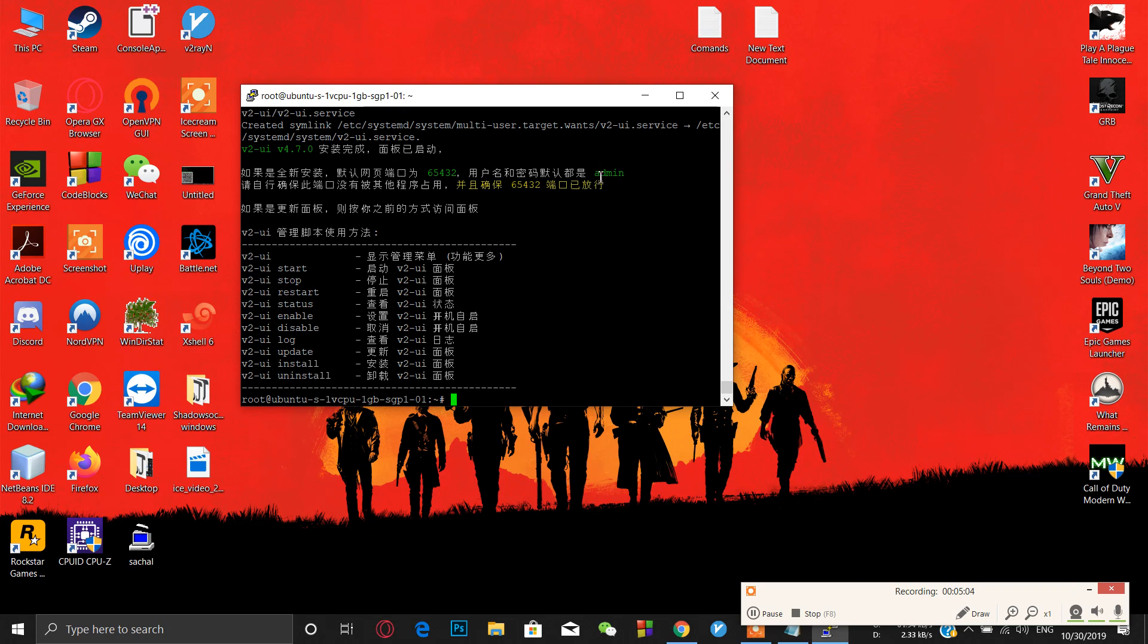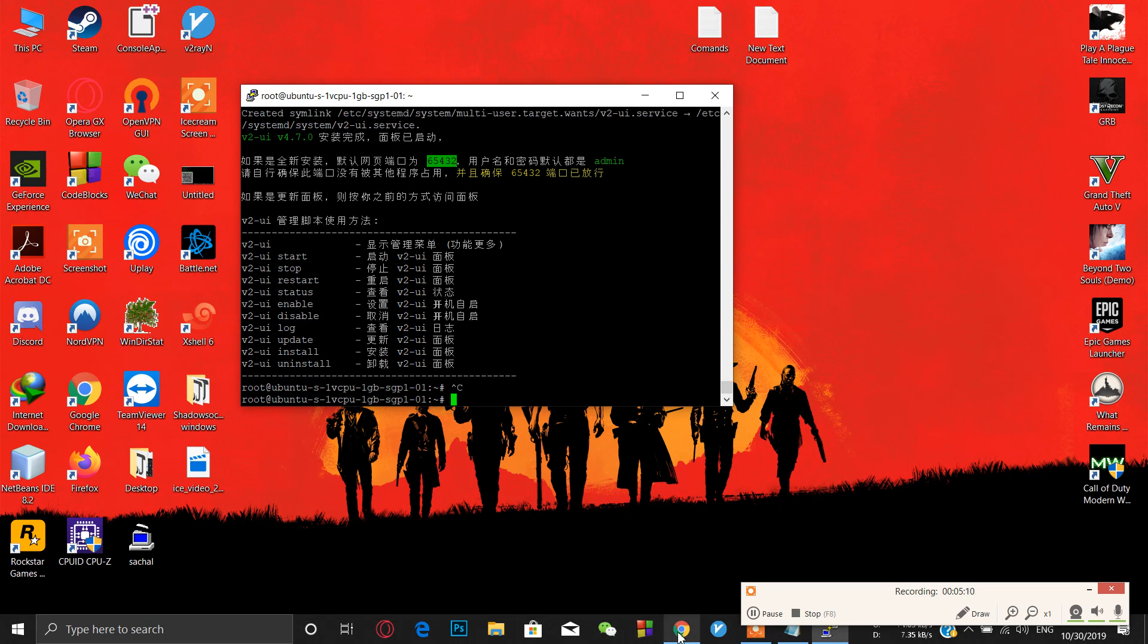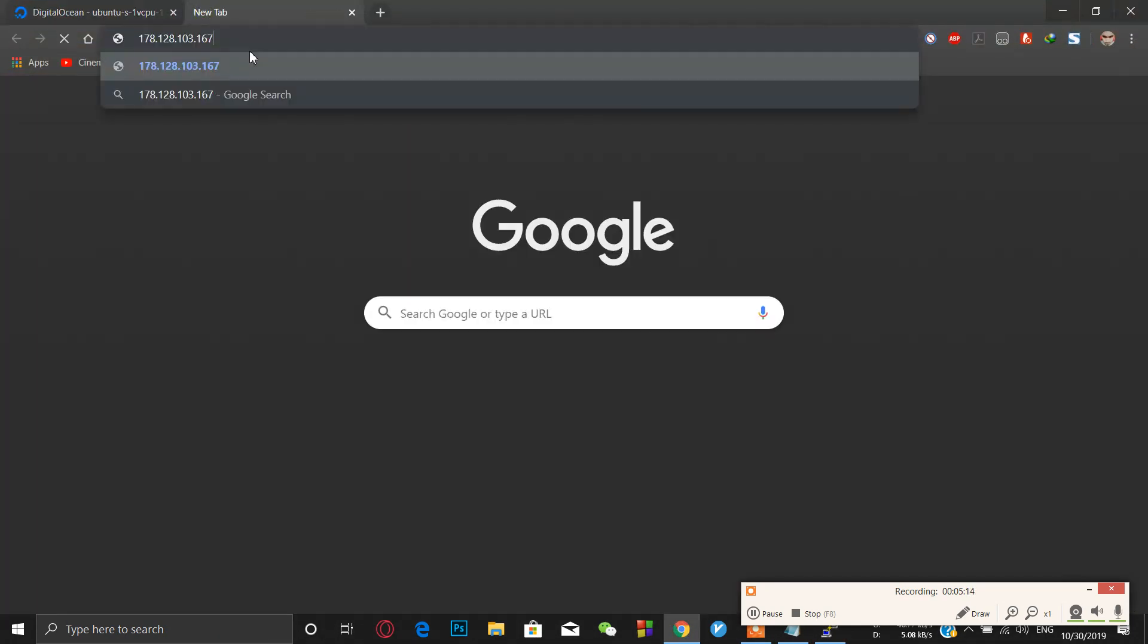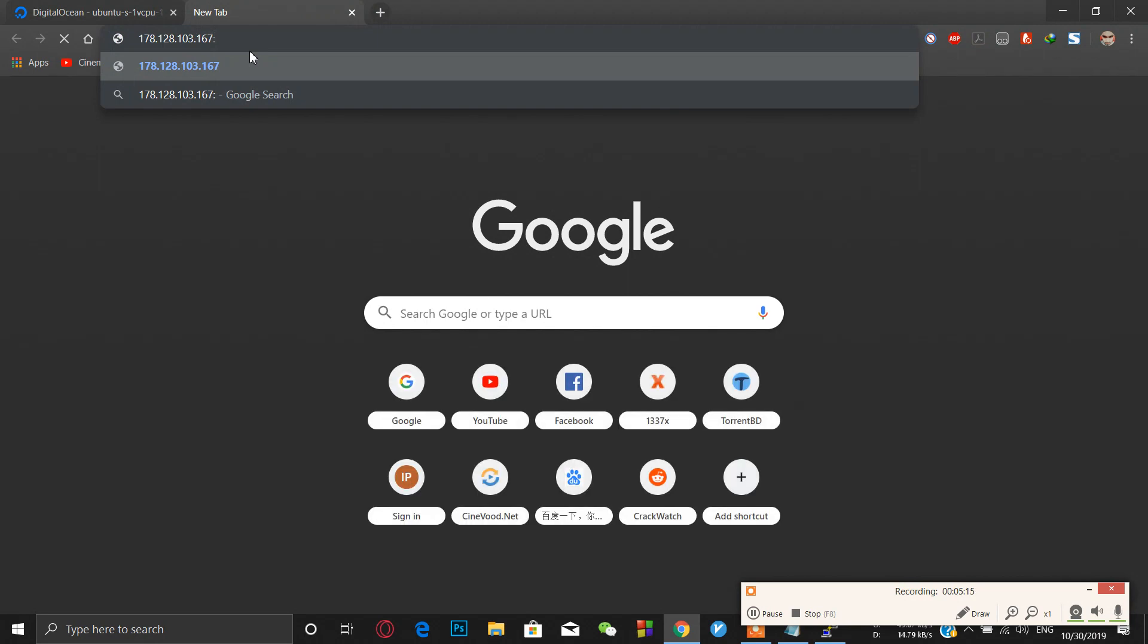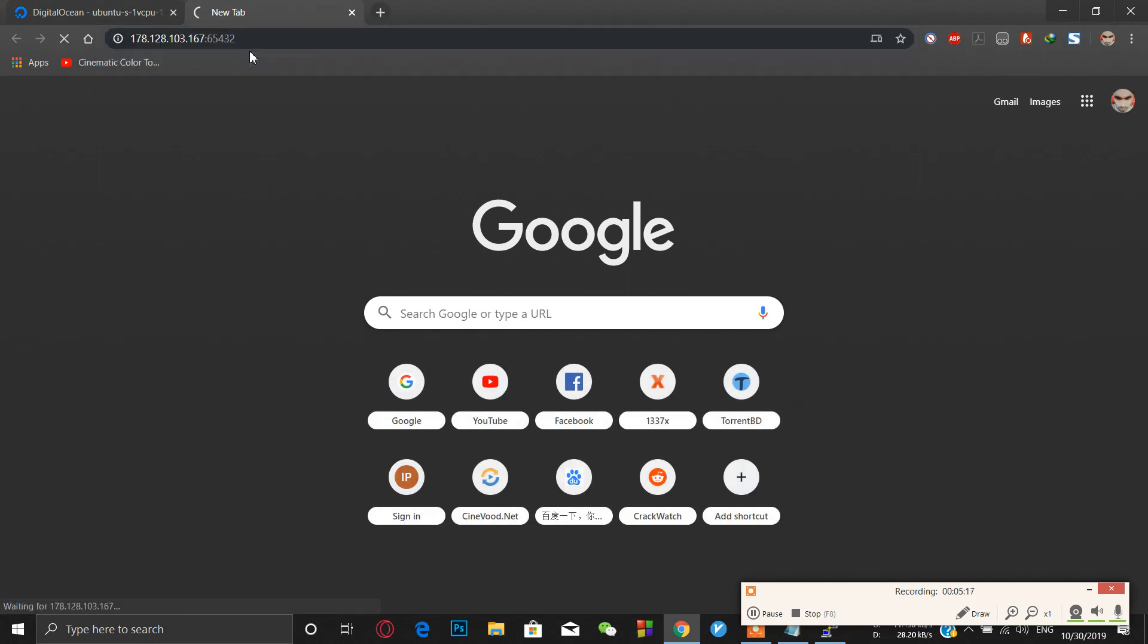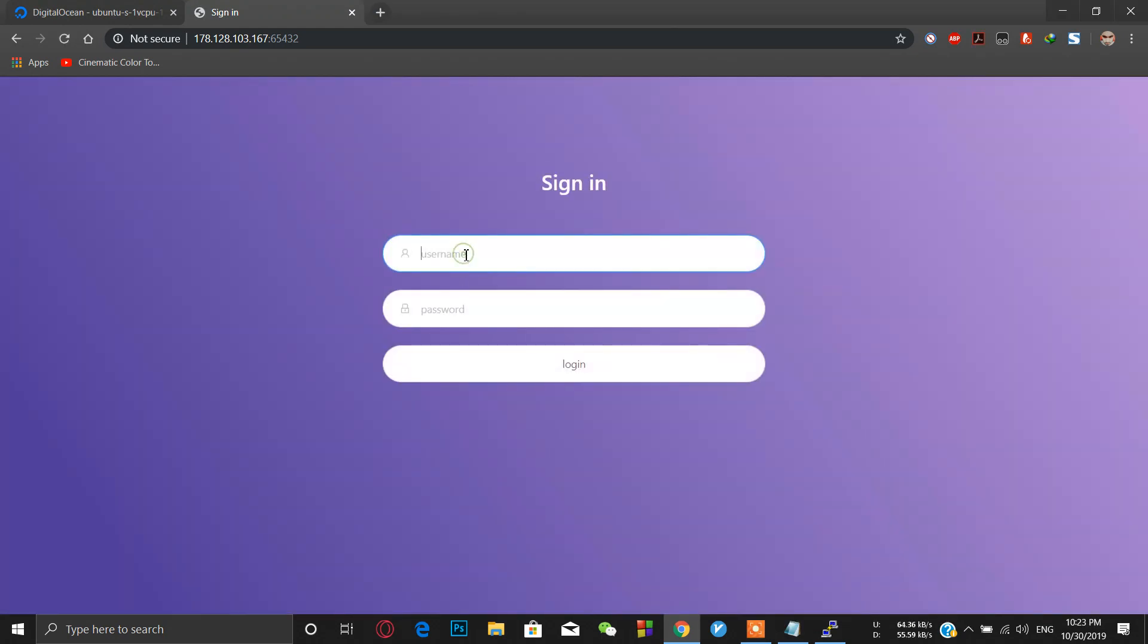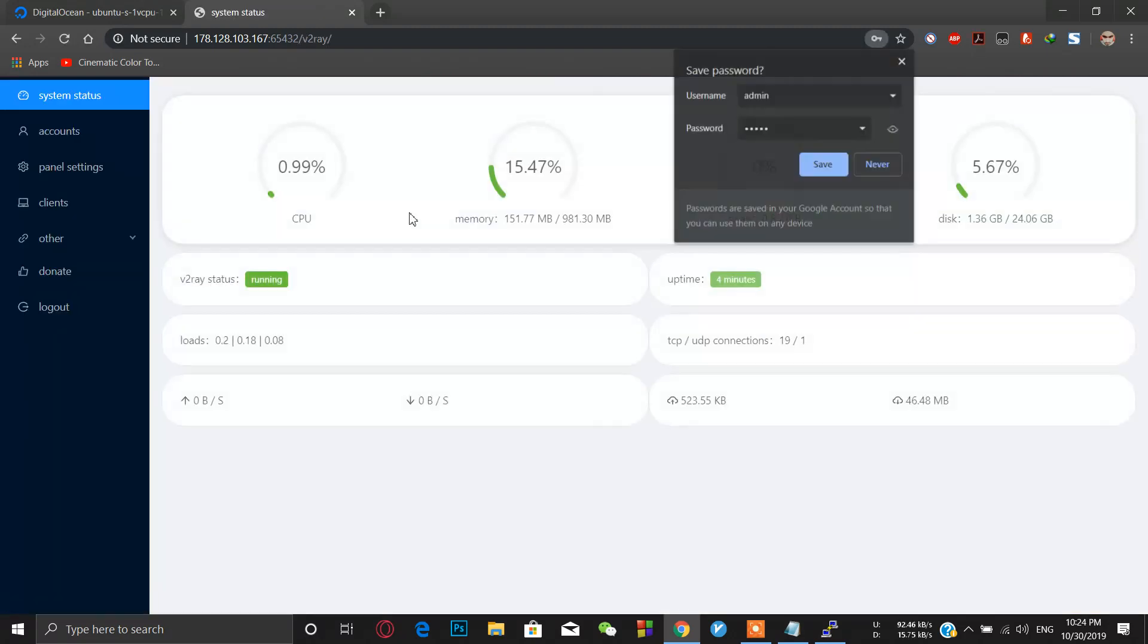Here the username and password is admin and admin. Let me get into my account. First copy my IP address and my port is 65432. Just click enter. Here I have to put my username as admin, password is also admin. Just login into the panel. Here is the panel of V2Ray.